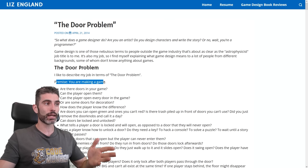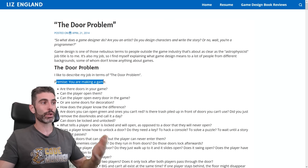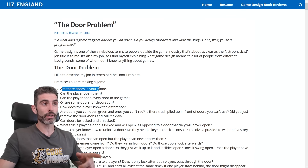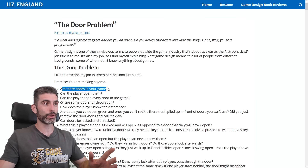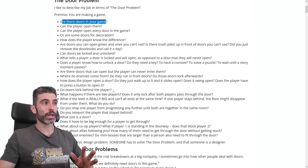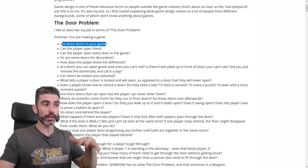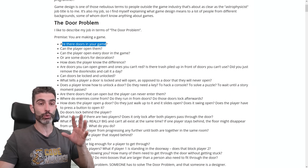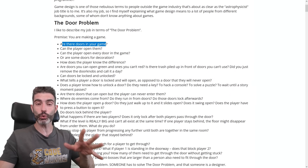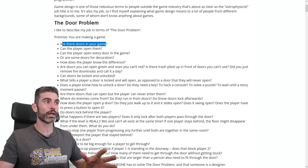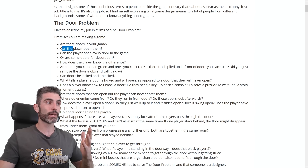Simple premise: you are making a game and in that game you need a door. Or actually the first question is, are there even doors in your game? But then if you do have doors, you've got a ton of questions to answer in order to figure out what exactly the door is, how it behaves, and how it should interact.